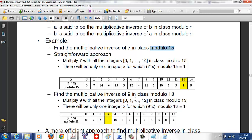Similarly, to find the multiplicative inverse of 9 in the class modulo 13, list integers 0 to 12 and multiply each by 9 mod 13. 9 × 0 = 0, 9 × 1 = 9, 9 × 2 = 18 mod 13 = 5, 9 × 3 = 27 mod 13 = 1. So 3 is the multiplicative inverse of 9 mod 13.